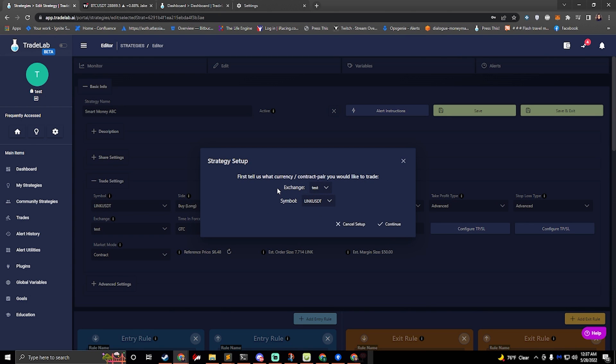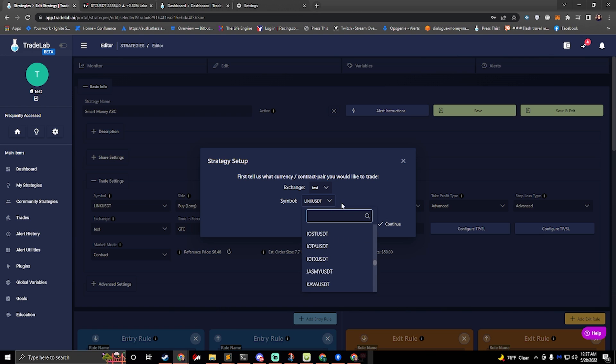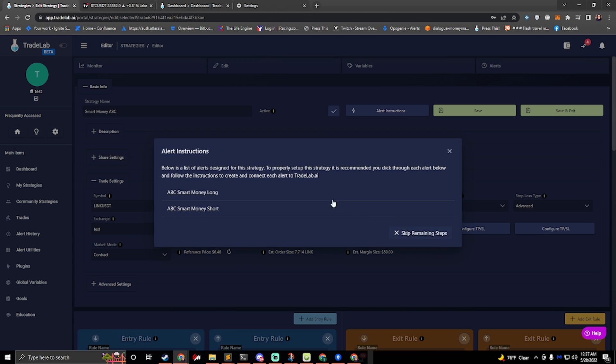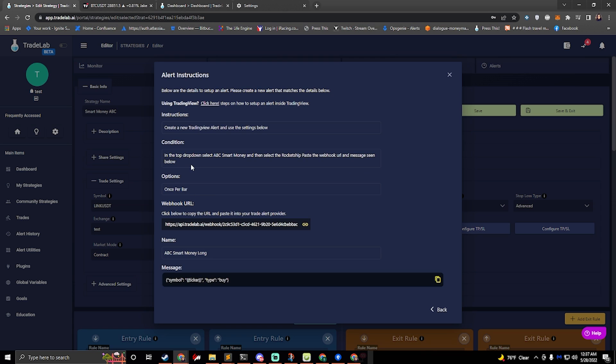First thing it'll ask us is to set up our exchange. If you haven't set one up, you can do that in the settings. I'll select it here, and then I'll select a symbol. I'll select link today, and we'll click continue. Then it's going to ask us to set up our alerts. We need to set up two alerts, so we'll click on the first one and read the instructions. It says create a trading view alert and use the settings below.